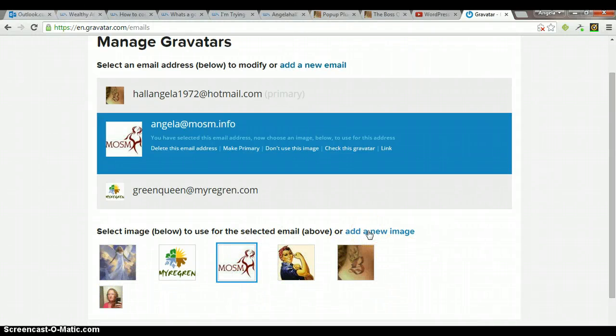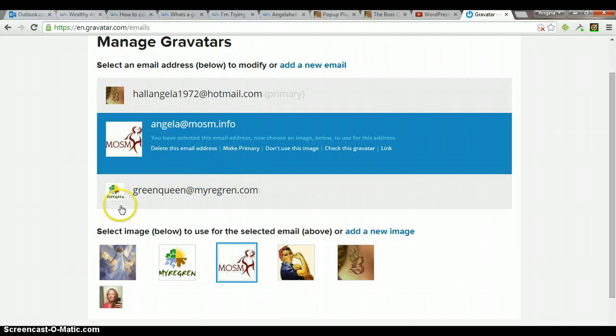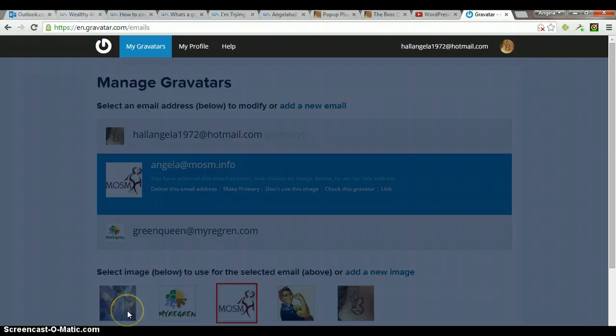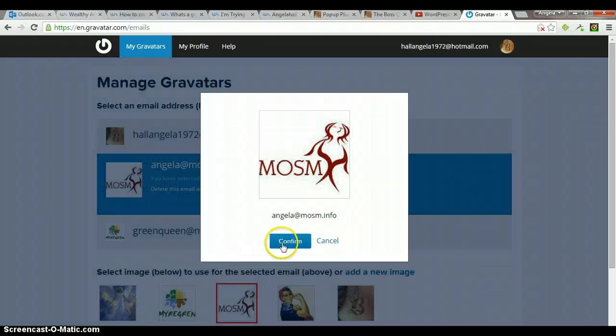So you'll click that, the image that you want, and then you confirm. And then it's going to save it for that email address.